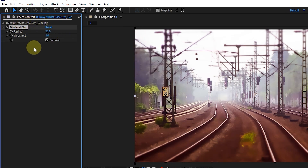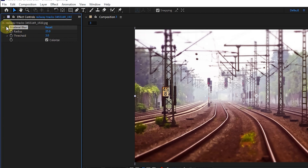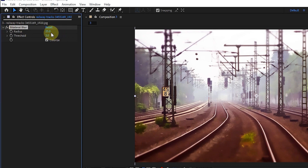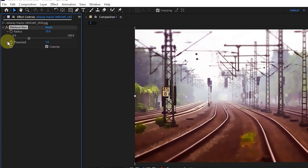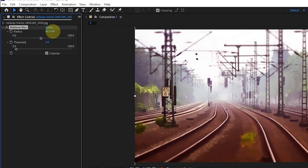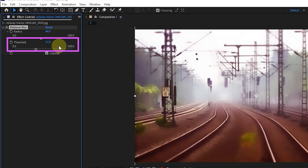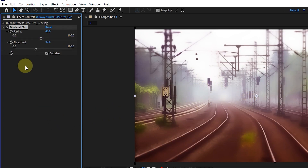The bilateral blur effect selectively blurs an image to preserve edges and other details. Areas of high contrast are less blurred than areas of low contrast. In the settings of this effect, by increasing the value of the radius, more pixels are gathered together to determine the blur, so increasing the radius value also increases the blur. By changing the value of the threshold, the amount of blur also changes.